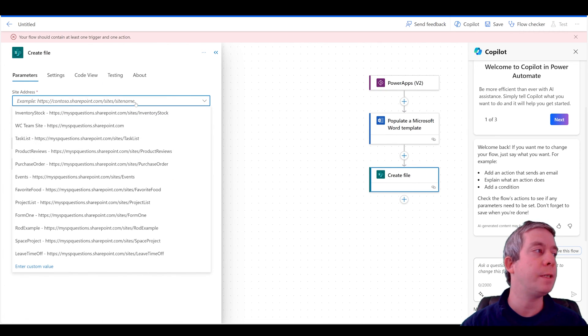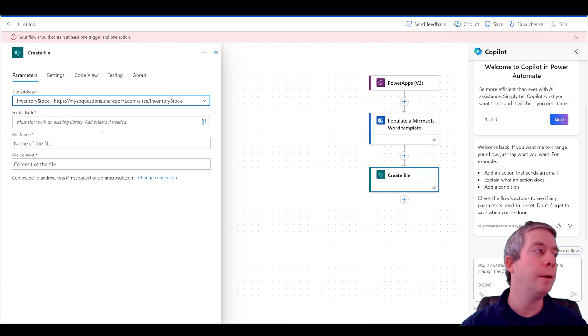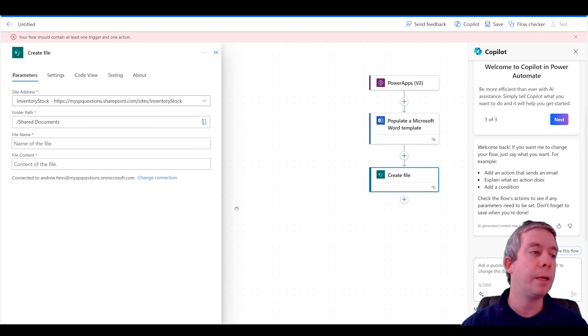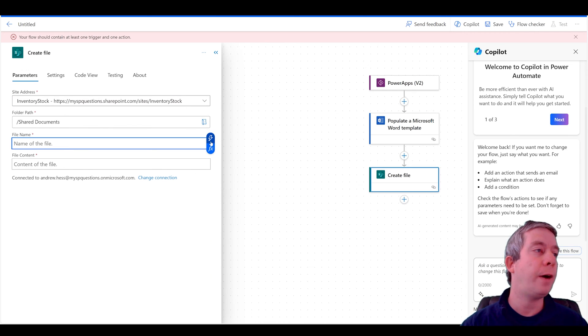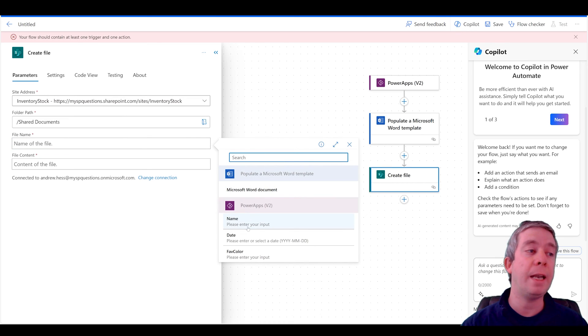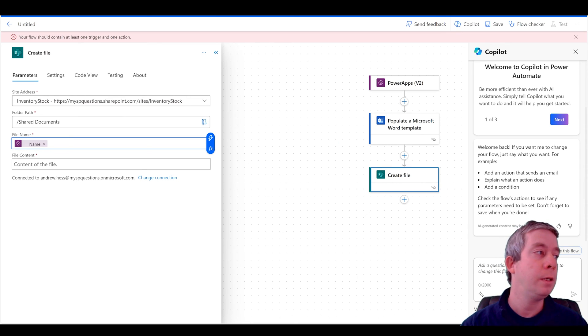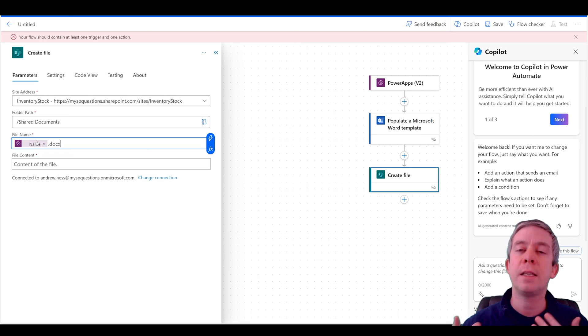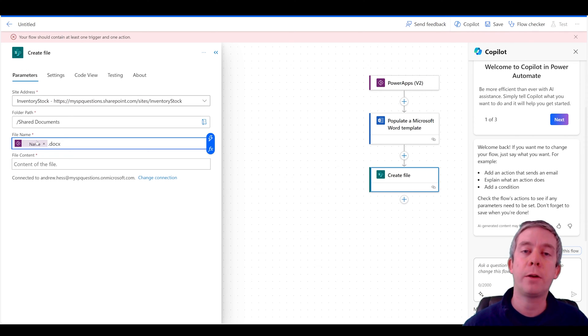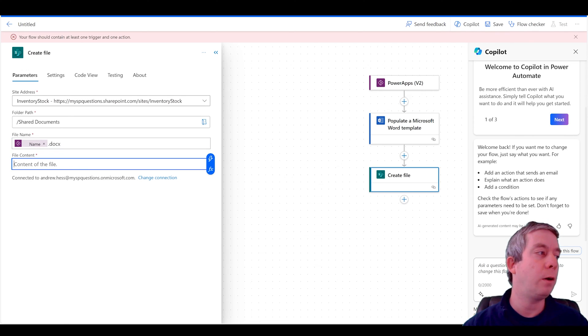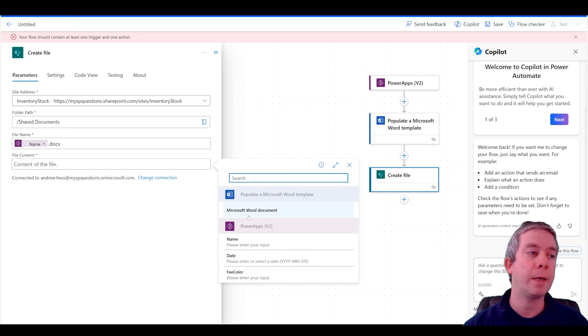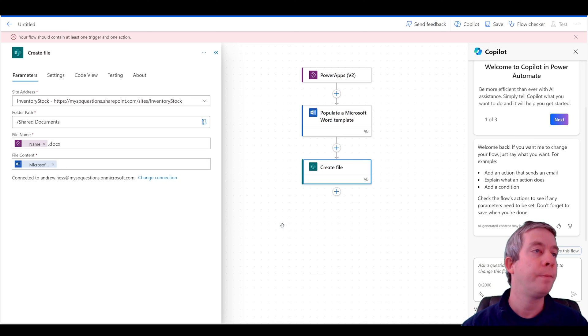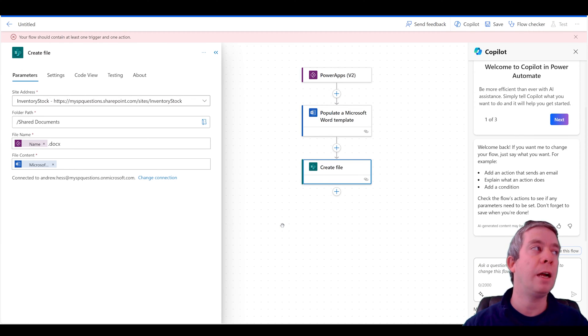So I'm going to create a file. I'm going to put it in that same document library and the folder path will be the shared documents folder path. And the file name is going to be my name from Power Apps. And this is going to be .docx because that's the type of file it is. It's a Microsoft Word file. And the file content, the dynamic content, is going to be right here, the Microsoft Word document.